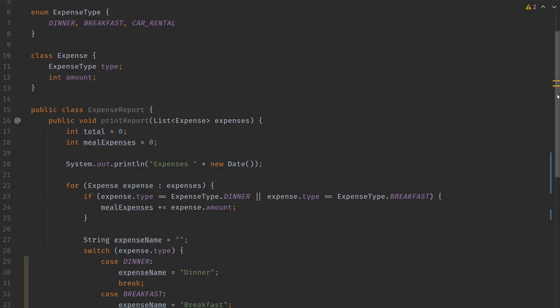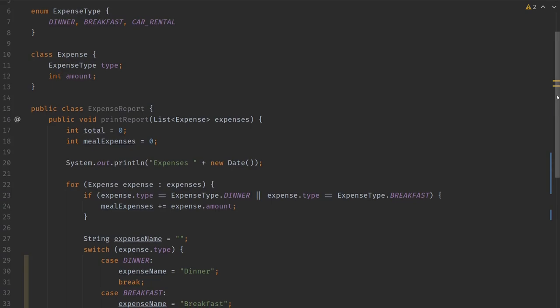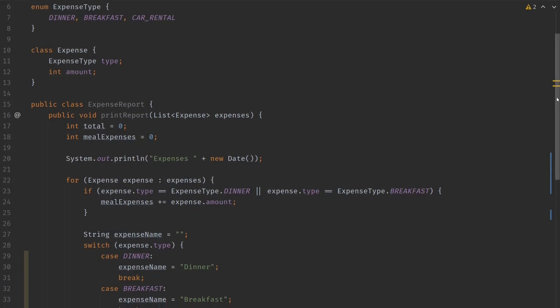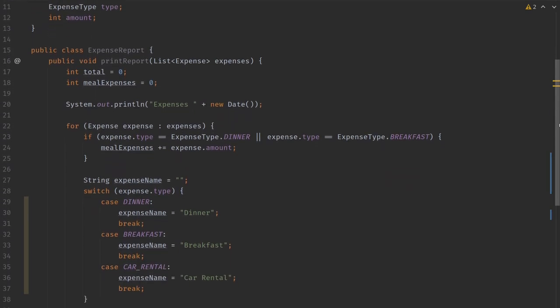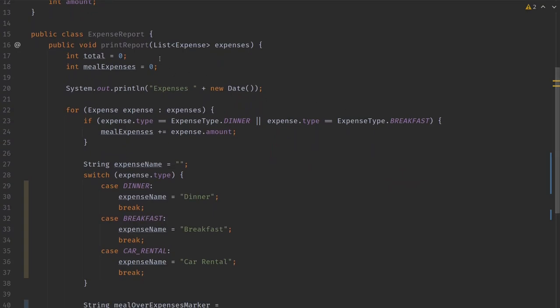Let's take a look at what the code is doing. It is a class that has a print report method, and it takes a list of expenses and then it prints the expenses.